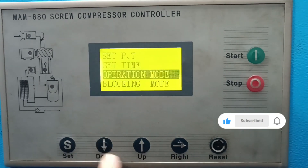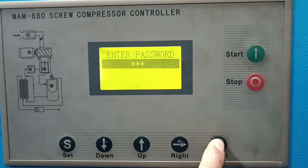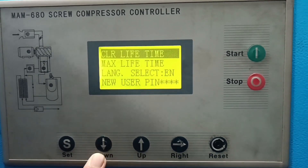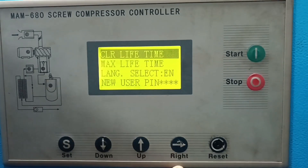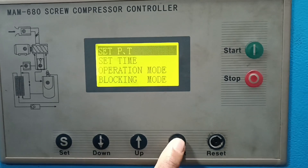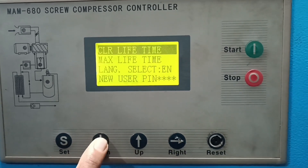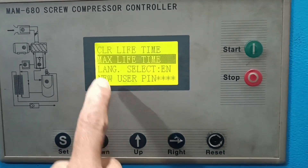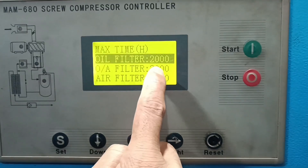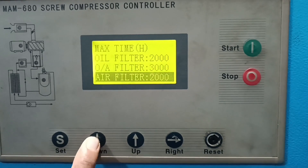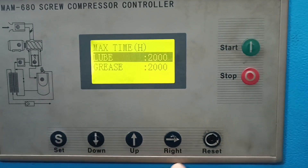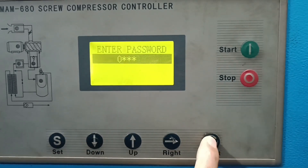As per your design, if you want to reset or change the oil filter, loop filter, or grease filter and greasing interval, you must clear the lifetime of that filter first. Otherwise you cannot change the value, and you also need to put the password. The maximum lifetime of the oil filter, loop filter, and air filter is 2000 hours — after 2000 hours, the filter lifetime ends and the HMI controller shows an alarm.